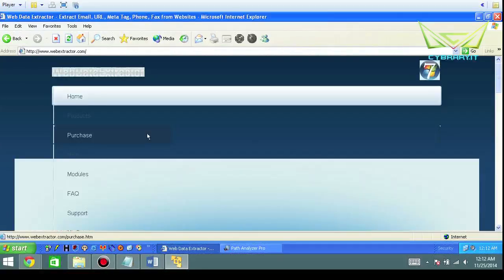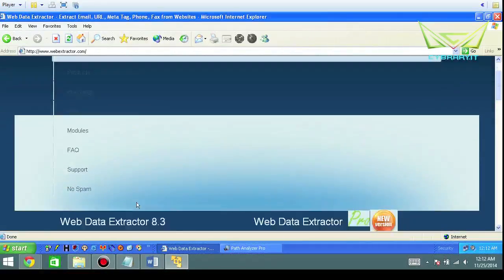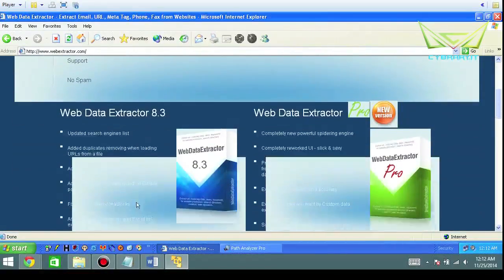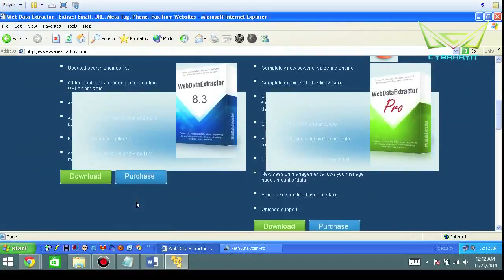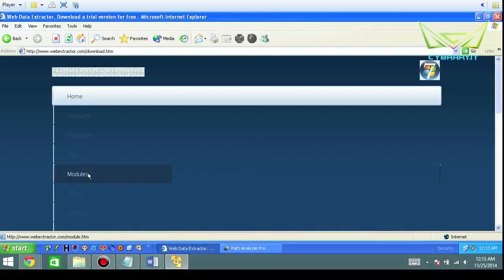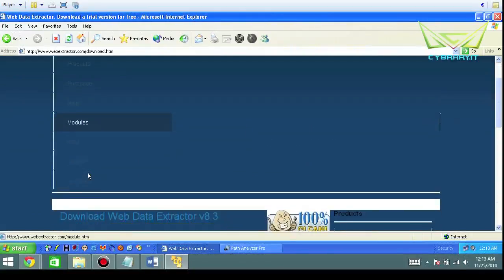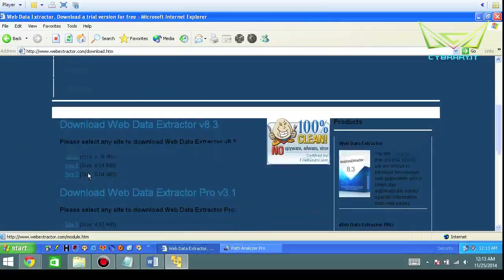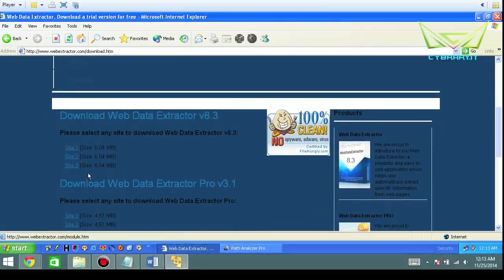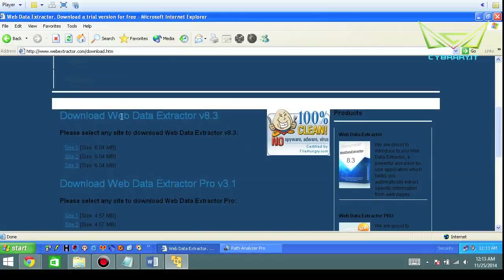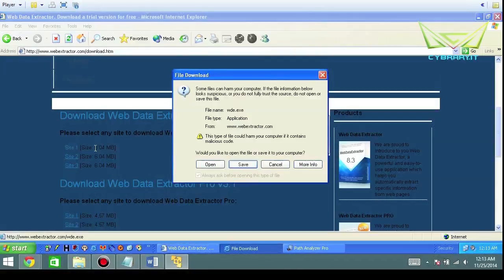It's basically Web Extractor. Once you click on the download area, you'll be able to get to Web Data Extractor version 3 and this is where you're going to get that particular site.